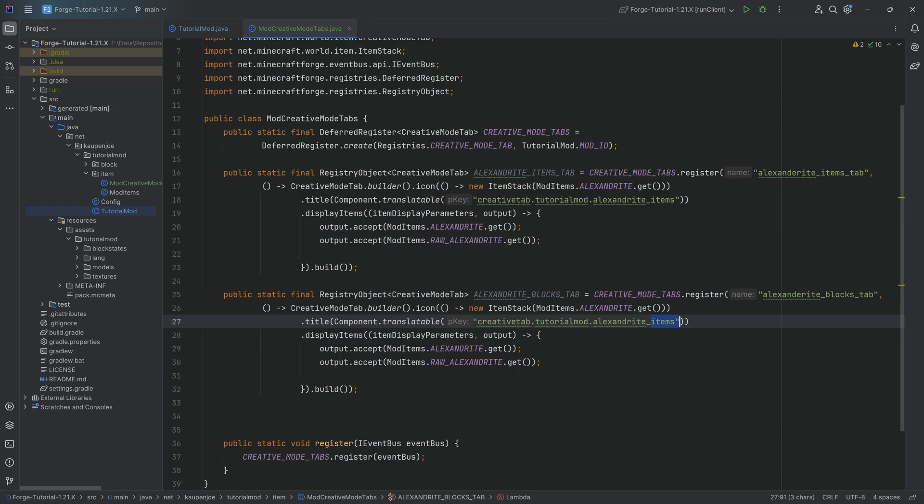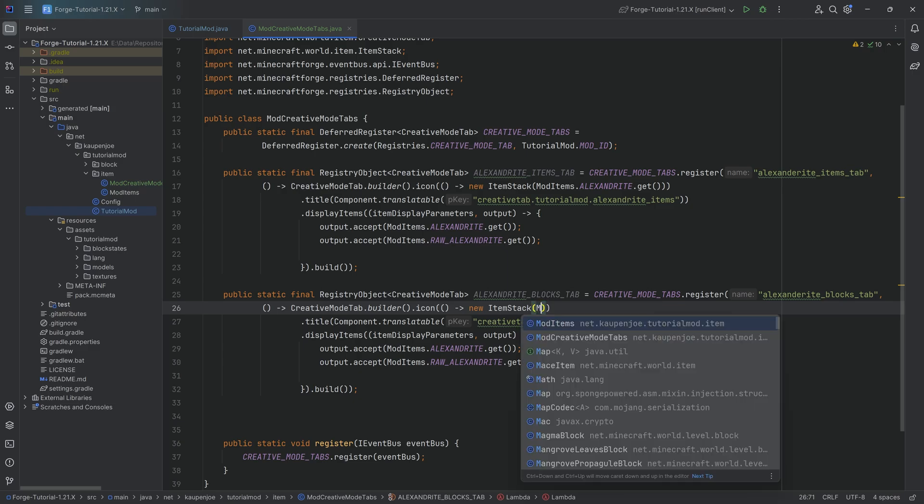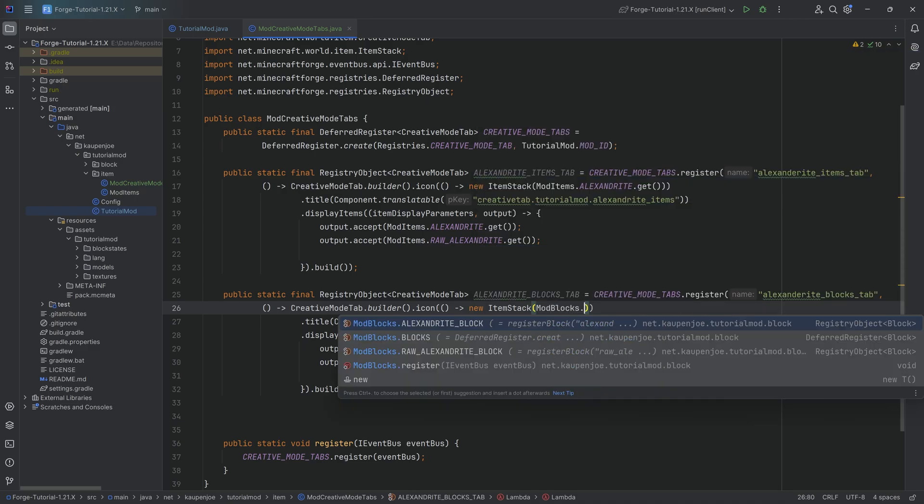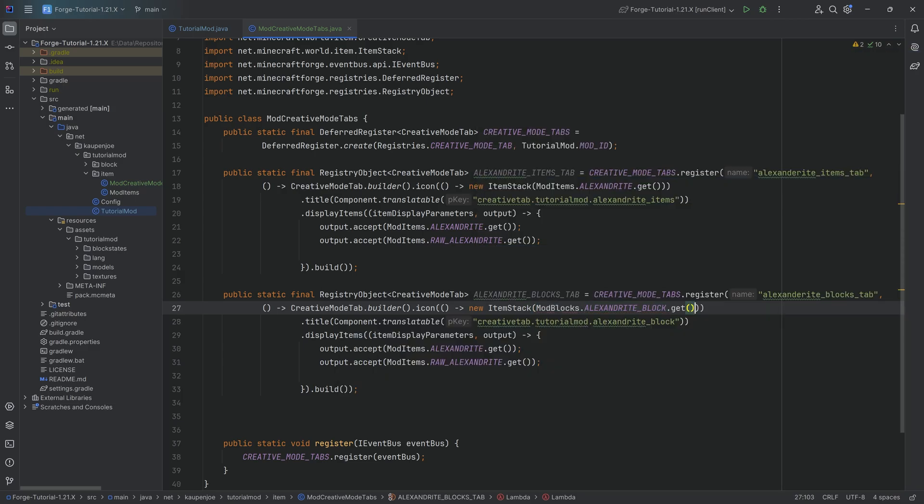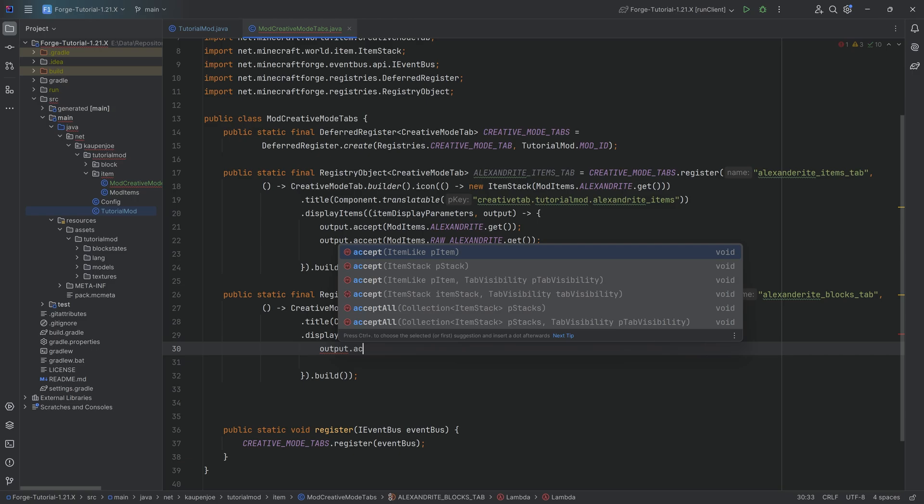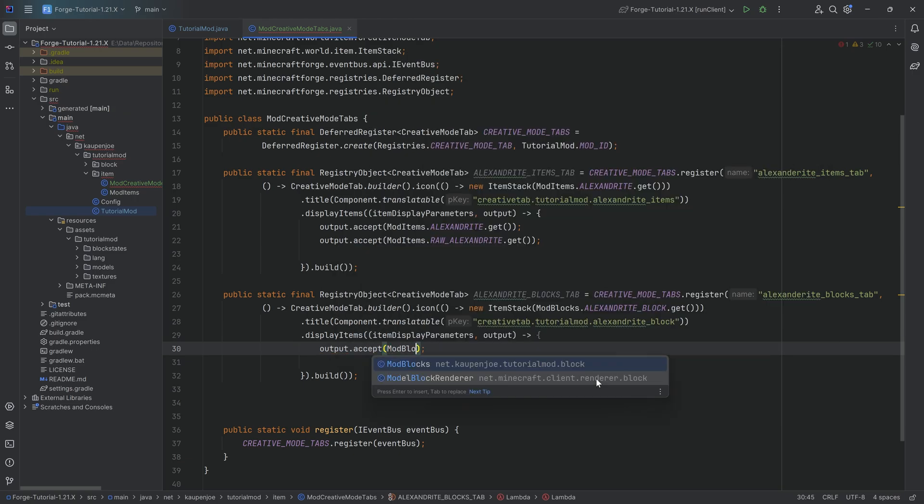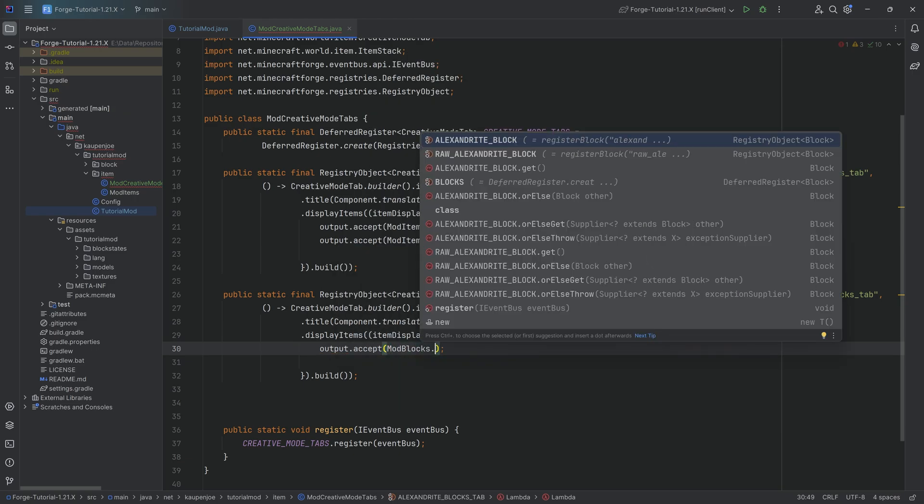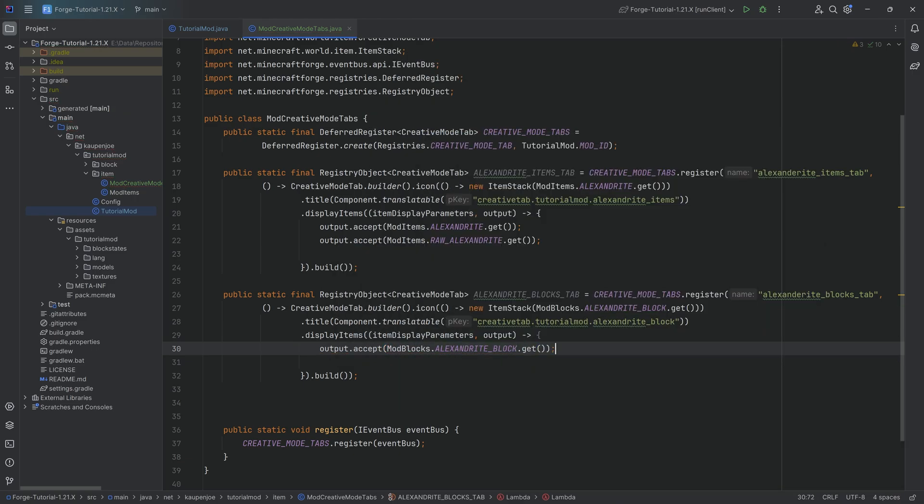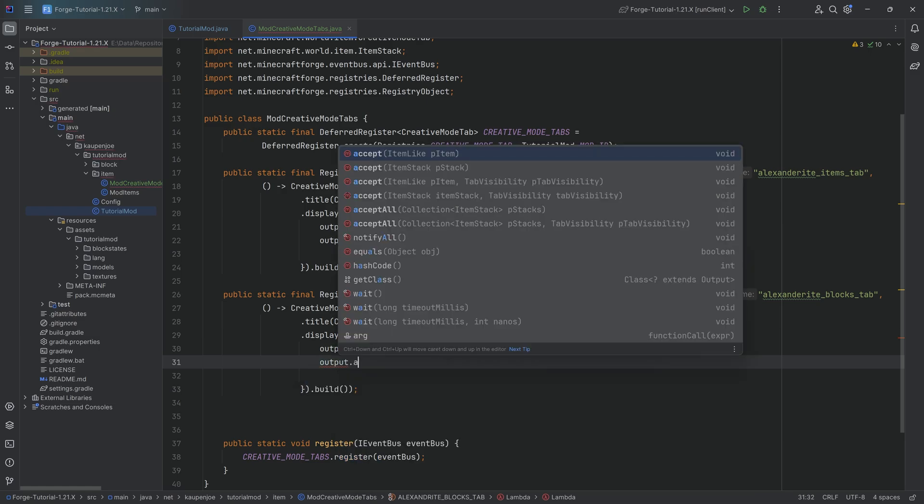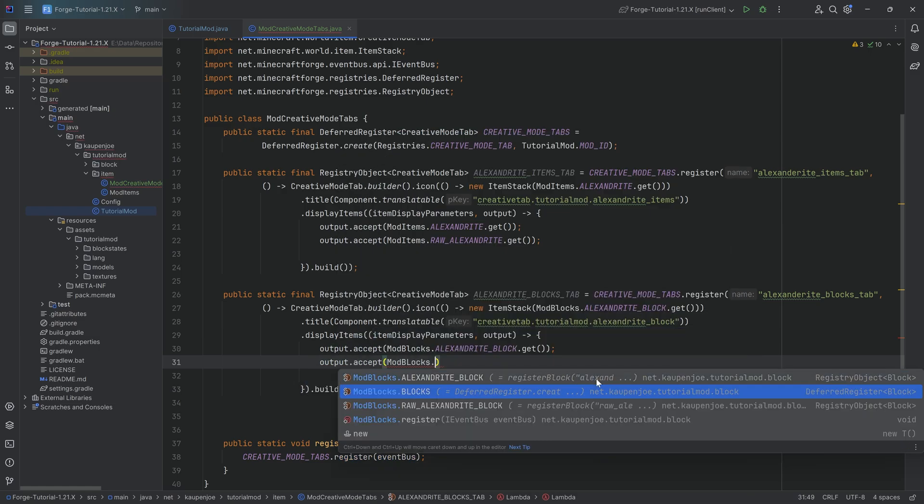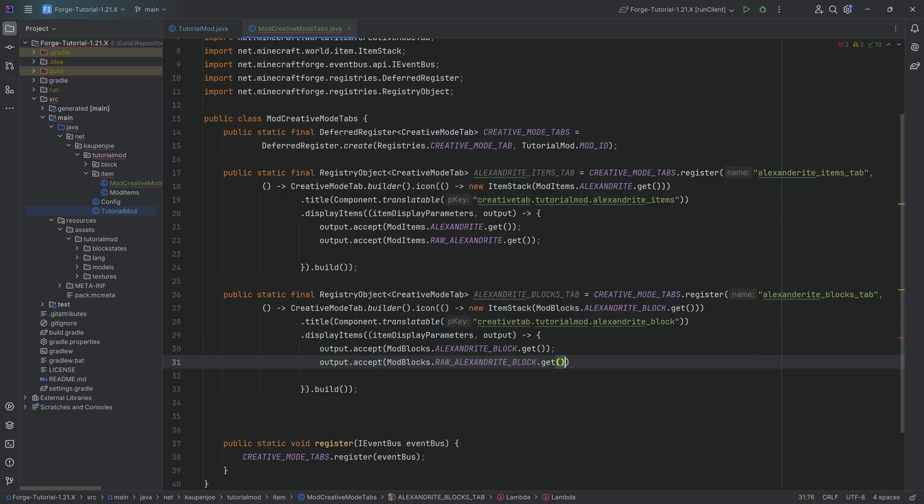The actual item that is going to be displayed is no longer the Alexandrite, but is now going to be ModBlocks.ALEXANDRITE_BLOCK.get. And then, of course, whatever we add in here is going to be a little bit different. In this case, I want to add all of our blocks. So ModBlocks.ALEXANDRITE_BLOCK.get. And the second call over here for the accept method is going to be ModBlocks.RAW_ALEXANDRITE_BLOCK.get. There you go.